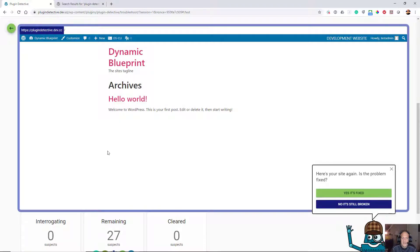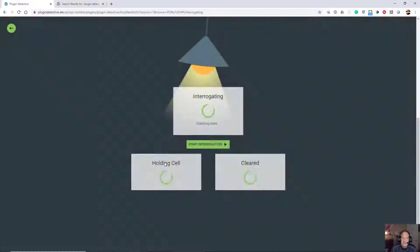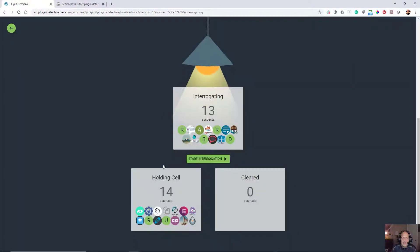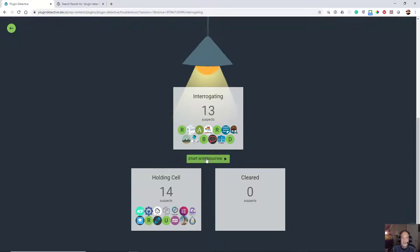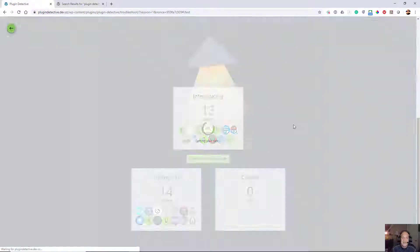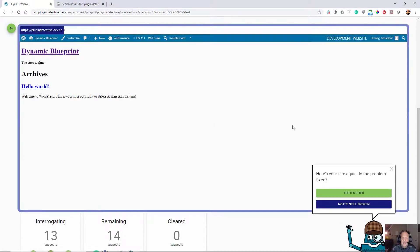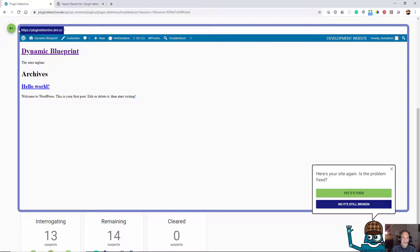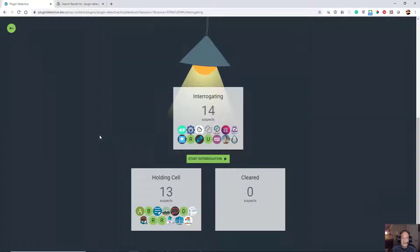This is where you have to have a little bit of manual input. As you can see, it's displayed the way that it should, so I'm going to say yes, it's fixed. Now it's put 14 in this holding cell and it's interrogating three suspects. I interrogate again. Essentially what it does is about half at a time. Now I've lost my styling, so it is not working. I click no, it is still broken.